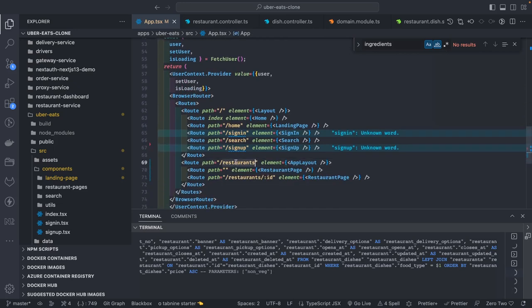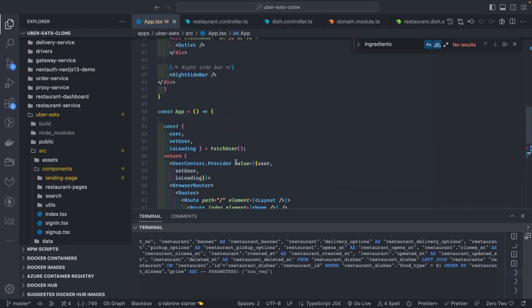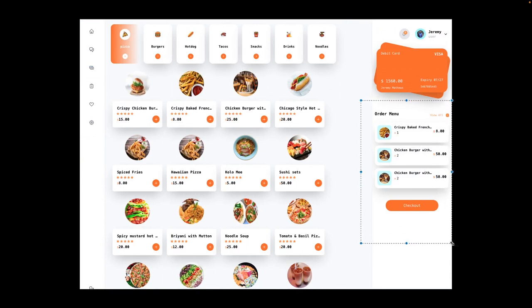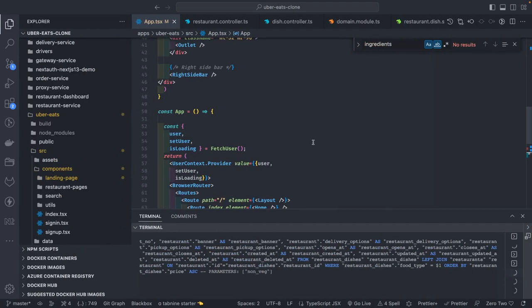This route is public — you can navigate to the restaurant page whether logged in or not. But on the left sidebar we show only certain options if the user is logged in. On the right sidebar, if the user is logged in, we need to fetch what they've already added to the cart, since that's historical data — for example, if you added something, then reloaded, we need to restore the cart.